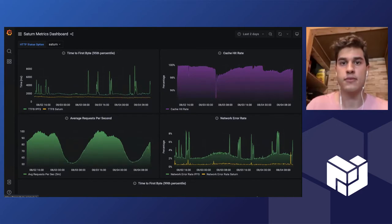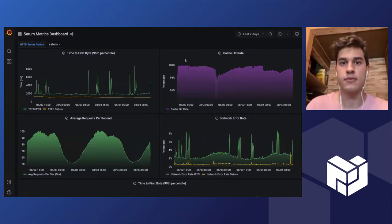The cache hit rate graph is basically a measurement of how many content requests Saturn's cache is able to fill compared to how many requests it receives. And the one good takeaway from this graph is that Saturn does not miss pretty often.